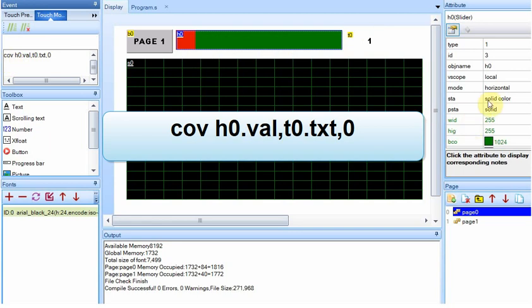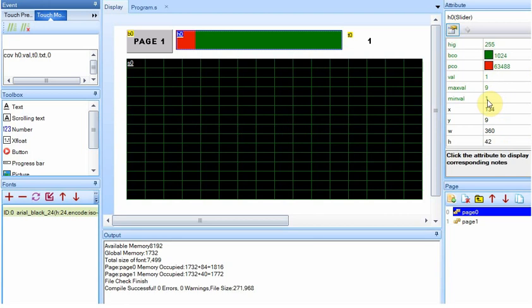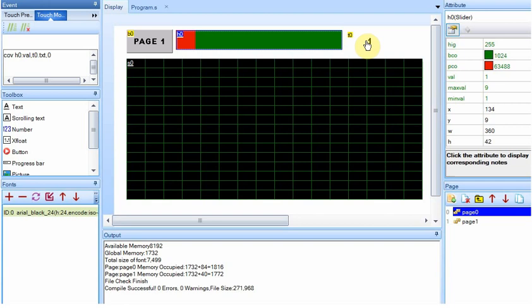The slider itself has min and max values of 1 and 9, so we're not making much change at all. But it just allows us to send the value of 1 through 9 back to the Arduino. I'm going to go back to the Arduino and show you how we capture that.